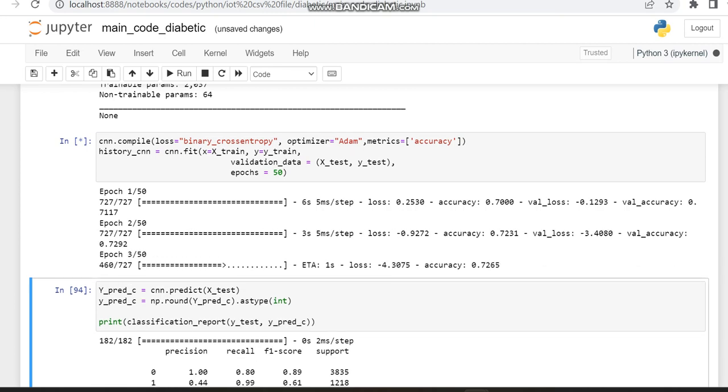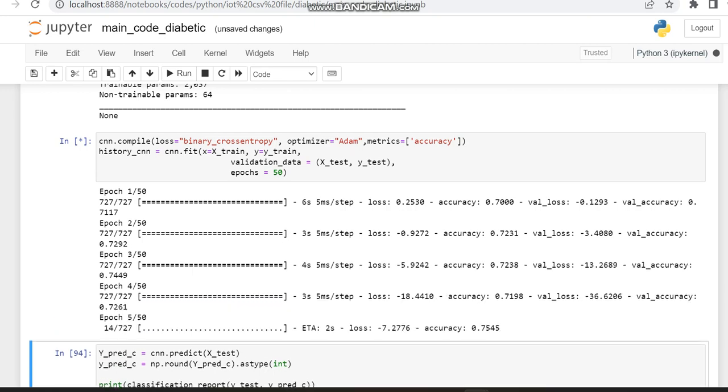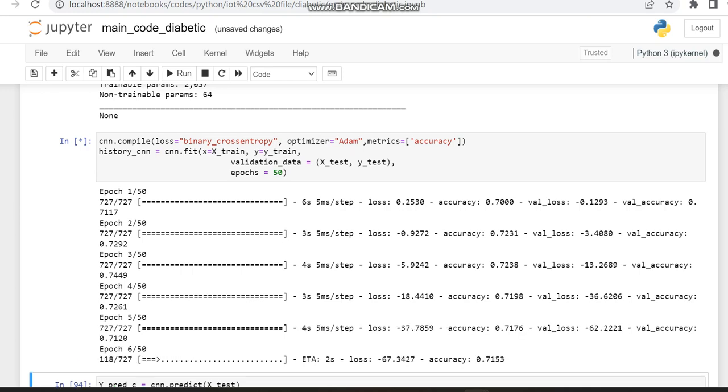So in this code also we are training for 50 epochs so we can make a comparison. The optimizer and other things like loss and optimizer matrix are common.